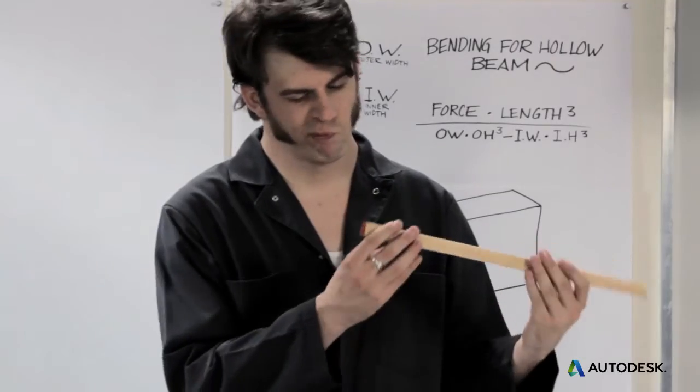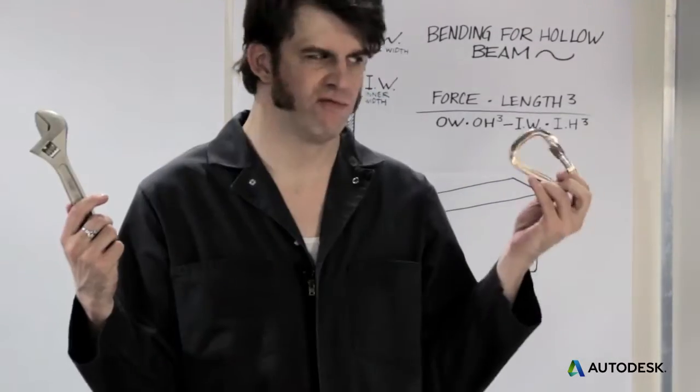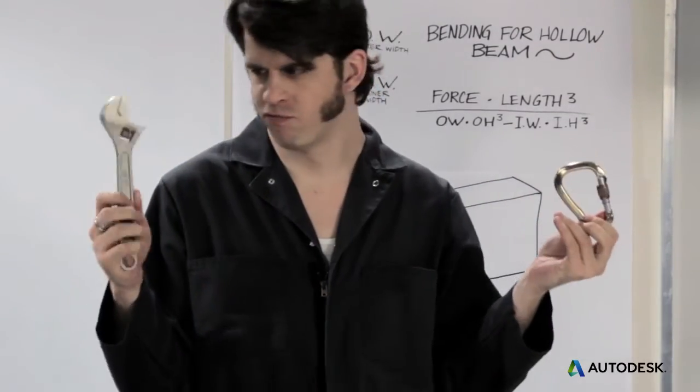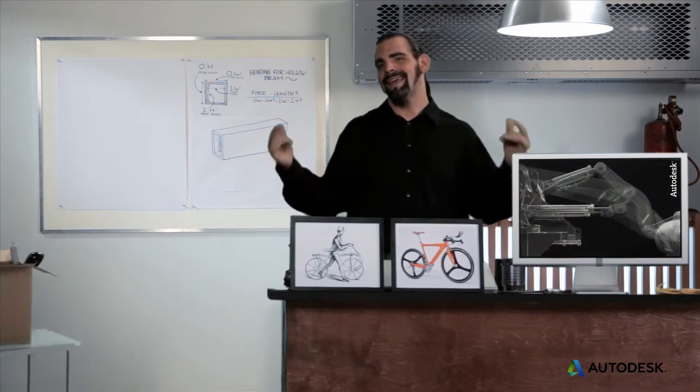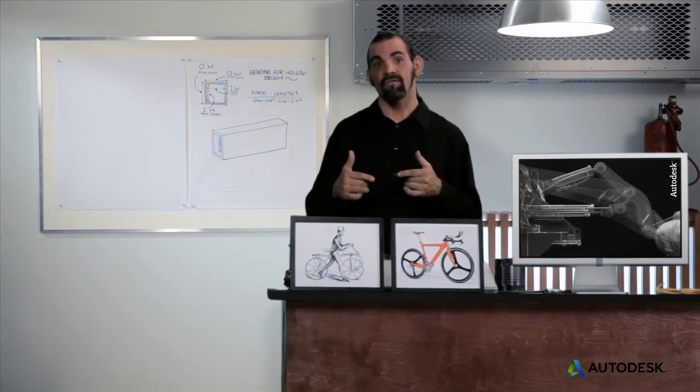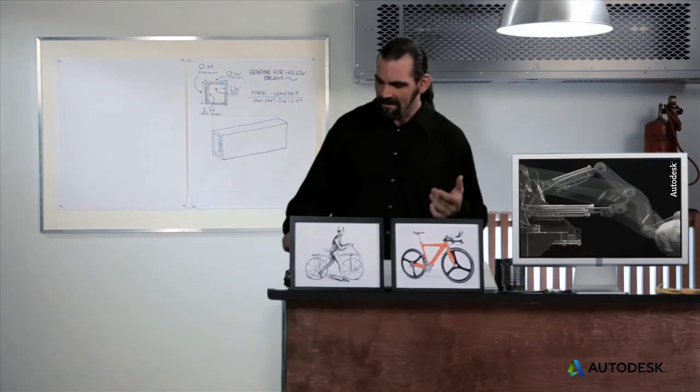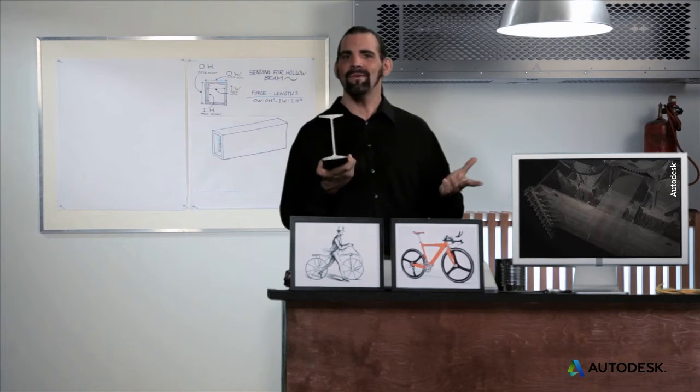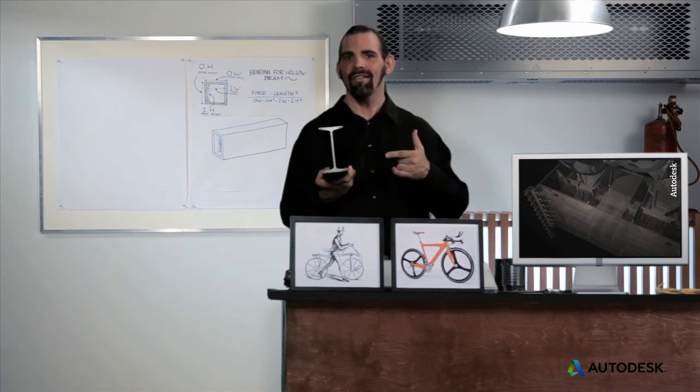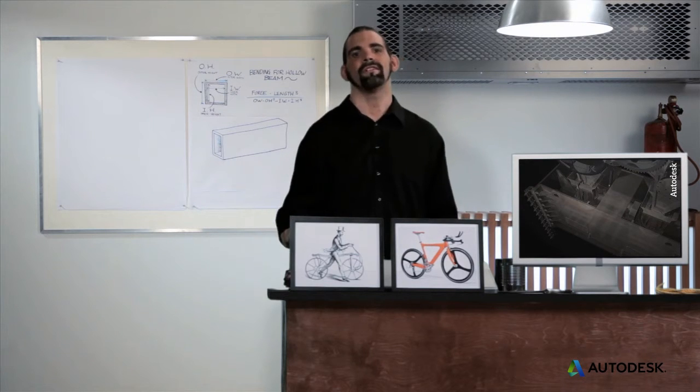But what if you're cutting wood or forging metal? You can hollow out from the outside rather than the inside. That's what an I-beam is. It's an easy way to make a hollow part out of hot rolled steel.